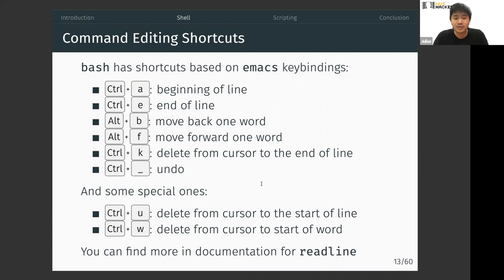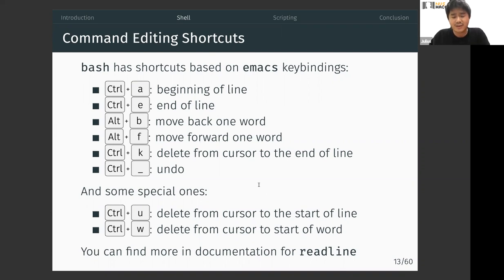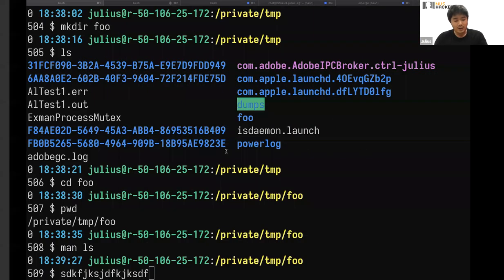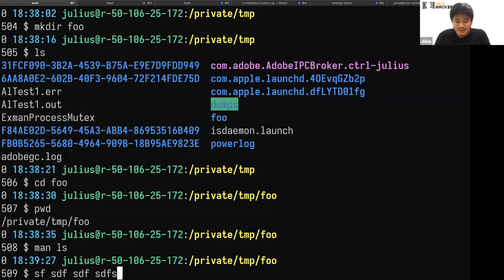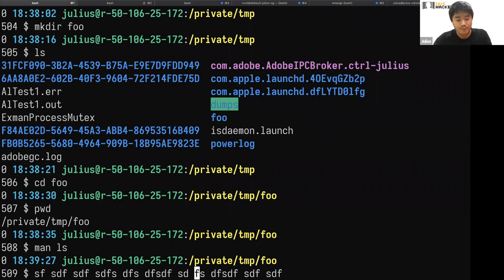Ctrl+A goes to the beginning of the line, Ctrl+E goes to the end. Alt+B moves back one word, Alt+F moves forward one word. Ctrl+K deletes from cursor to end of line. Fun fact: on a Mac, Ctrl+A and Ctrl+E work in any text box. For example, if I type a command and press Ctrl+A, it immediately jumps to the beginning; Ctrl+E goes to the end; Alt+B moves back one word.